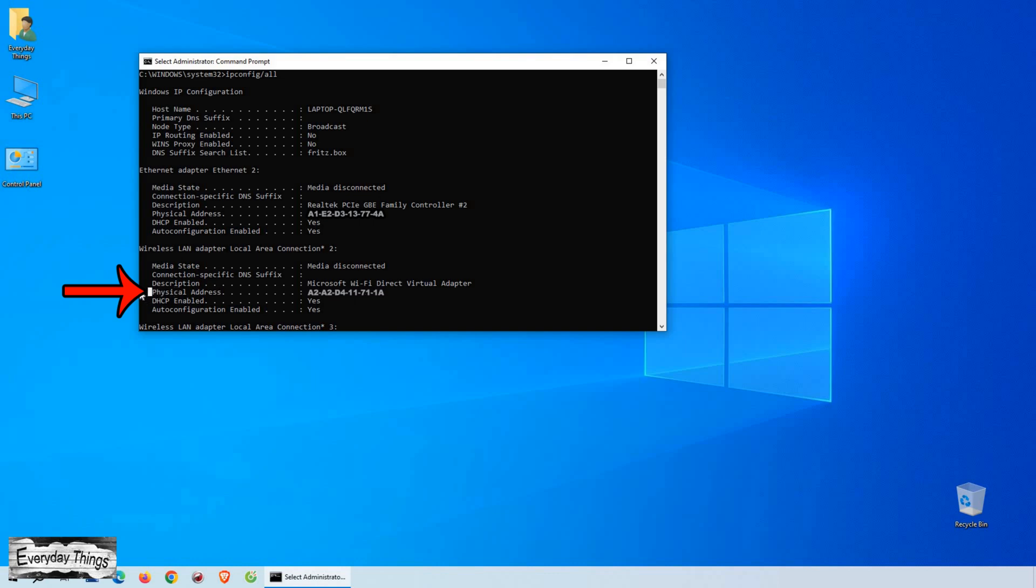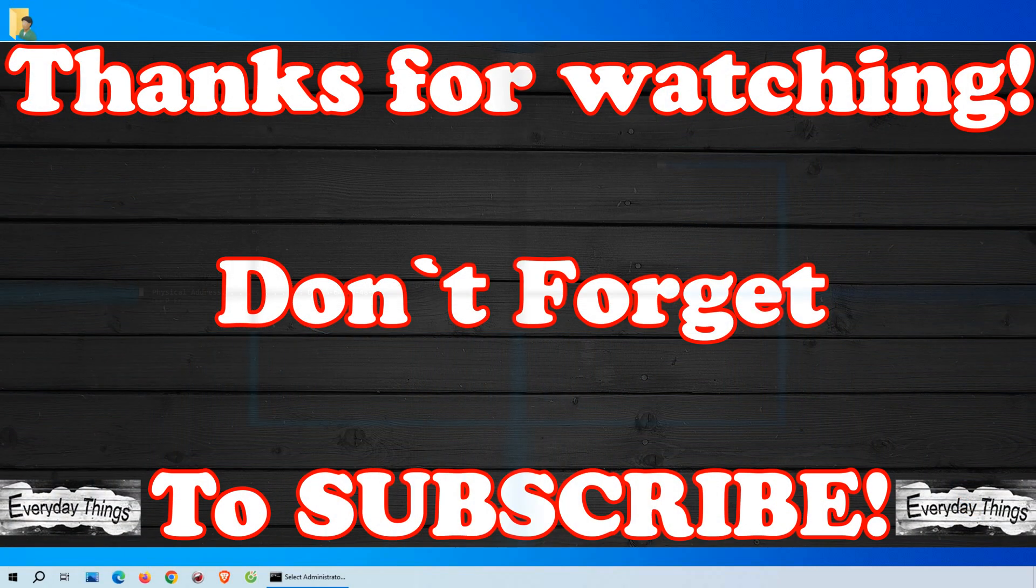And that's it! You successfully found your Mac address on Windows 10. Thanks for watching! Don't forget to like and subscribe!